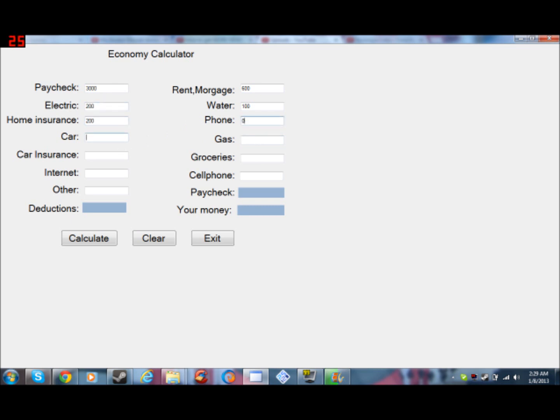Car, let's say you pay $600, gas would be $120, car insurance would be, let's get the full coverage, so it's $90. Groceries would be $150.